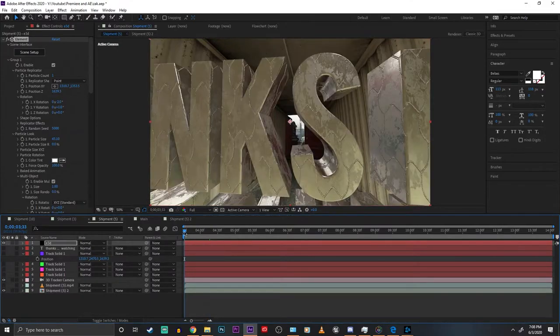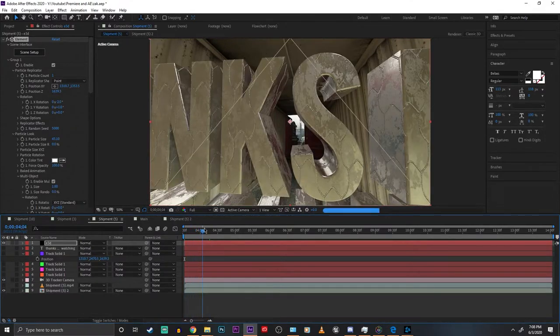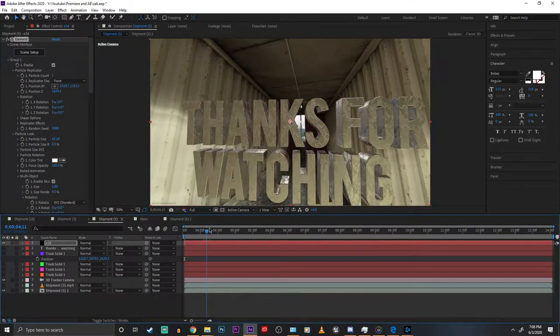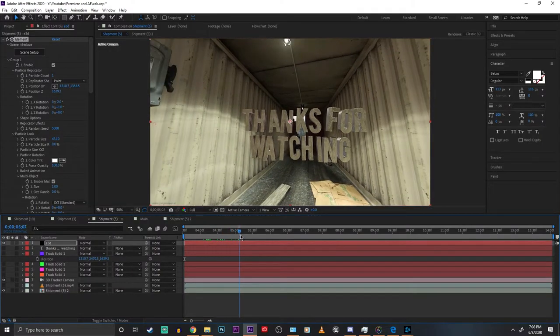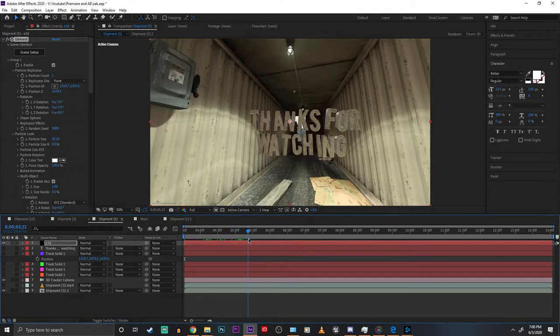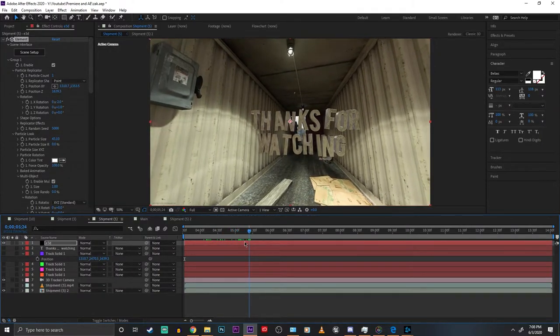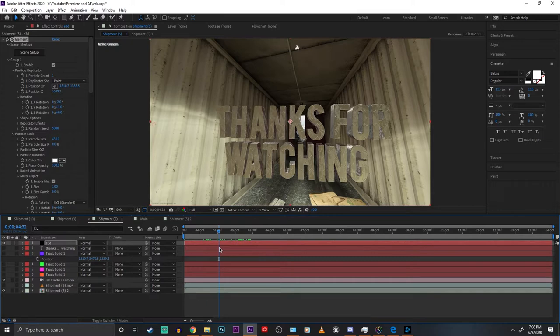That's basically it. How you get accurate reflections and lighting in Element 3D for After Effects. Hope you guys enjoyed this video. Let me know if you have any questions down in the comment section below. And I'll see you guys later. Peace.